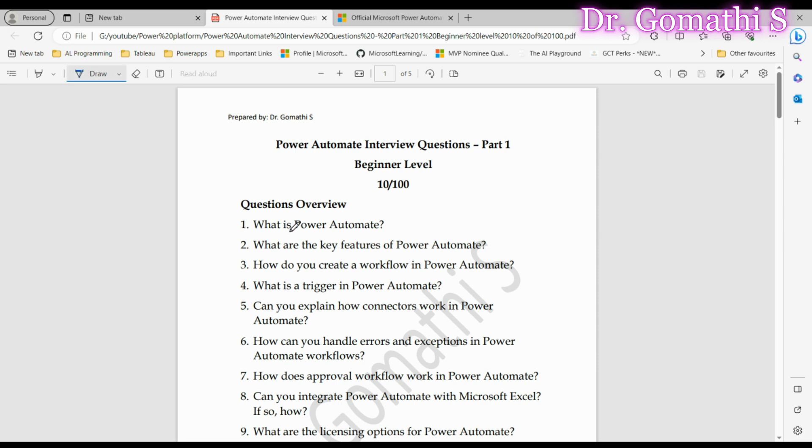Question number one: What is Power Automate? This is a fundamental question and your response sets the tone for the interview. Power Automate, also known as Microsoft Power Automate, is a cloud-based service by Microsoft that allows users to automate workflows and processes across various applications without the need for code.